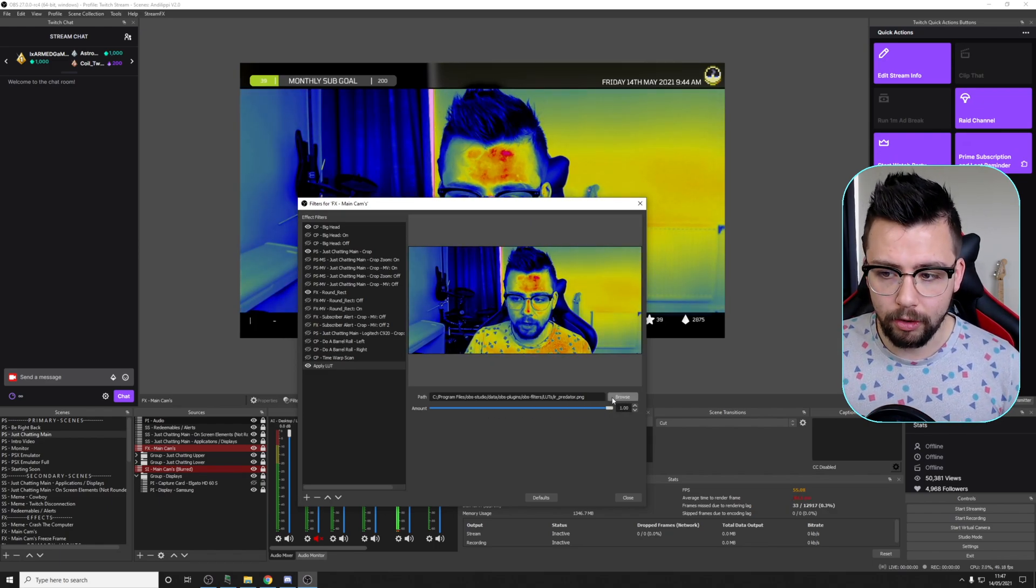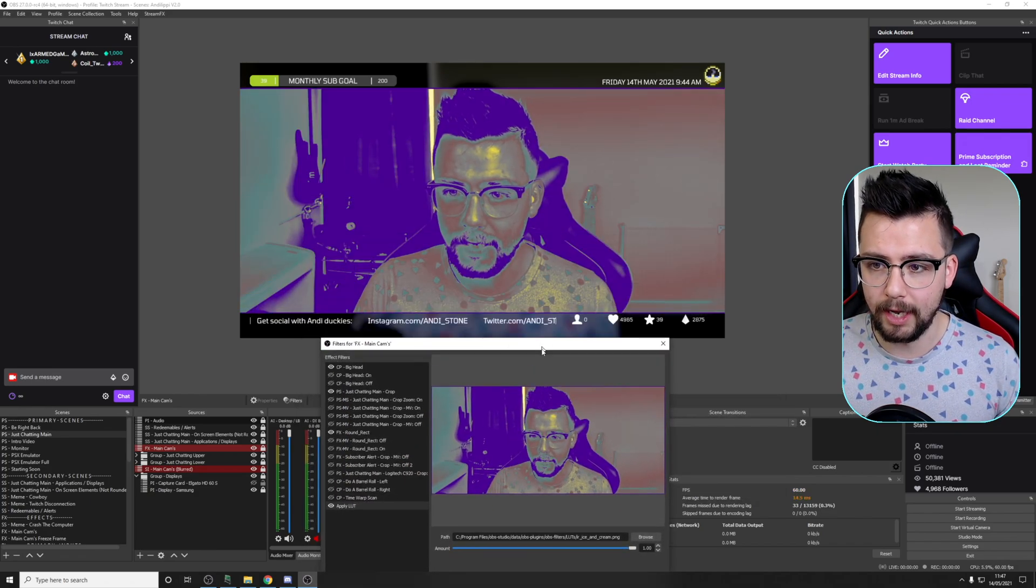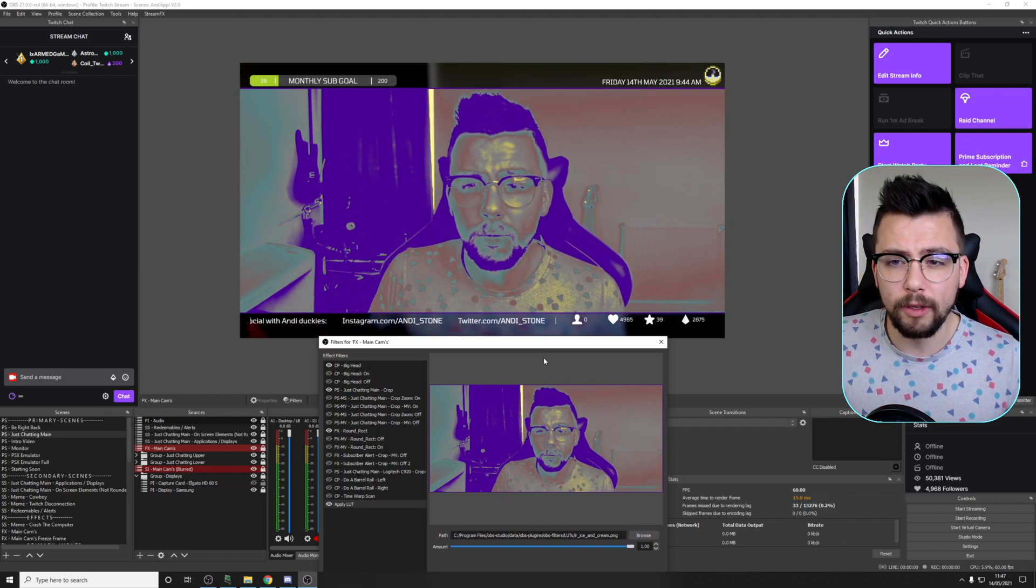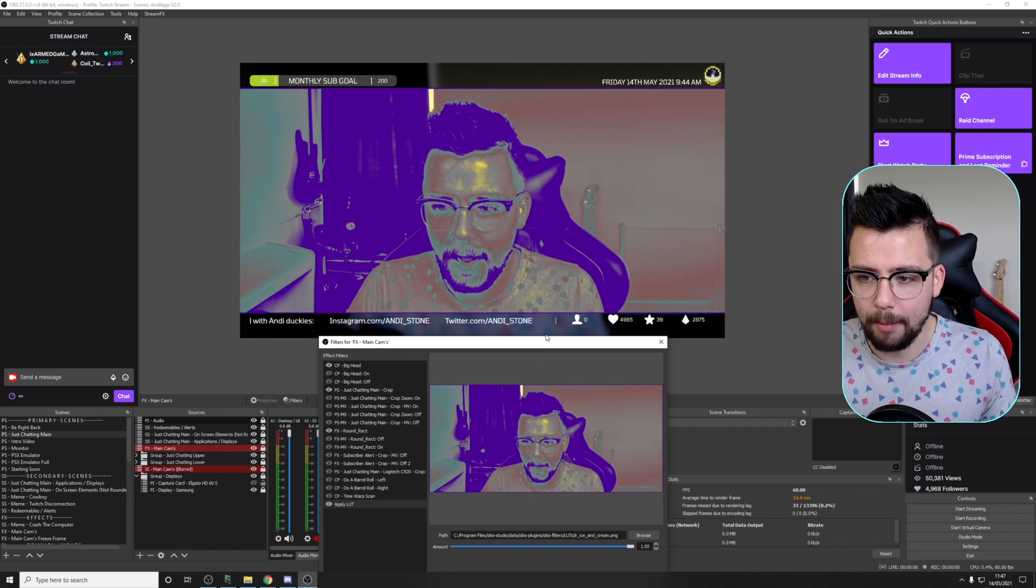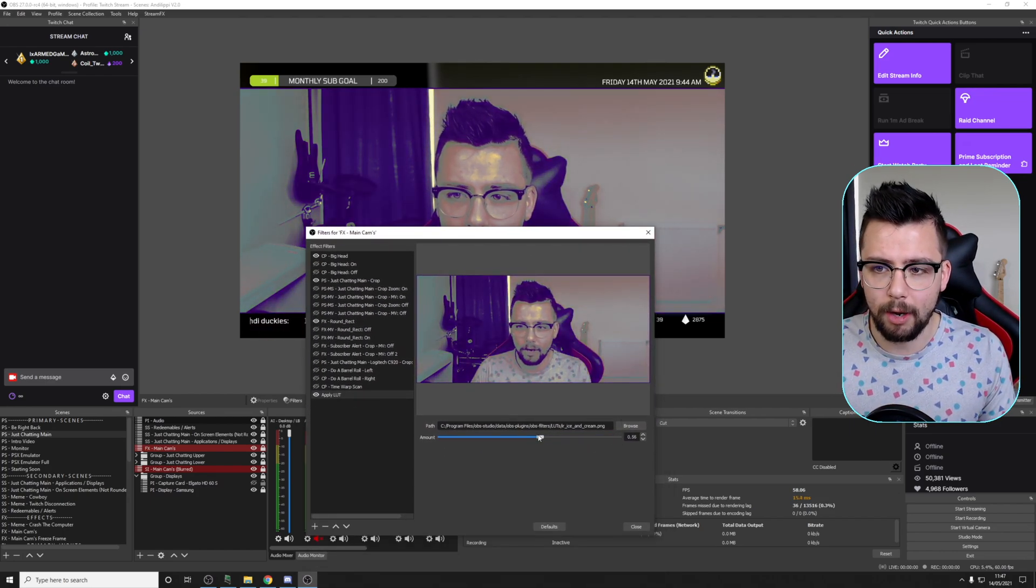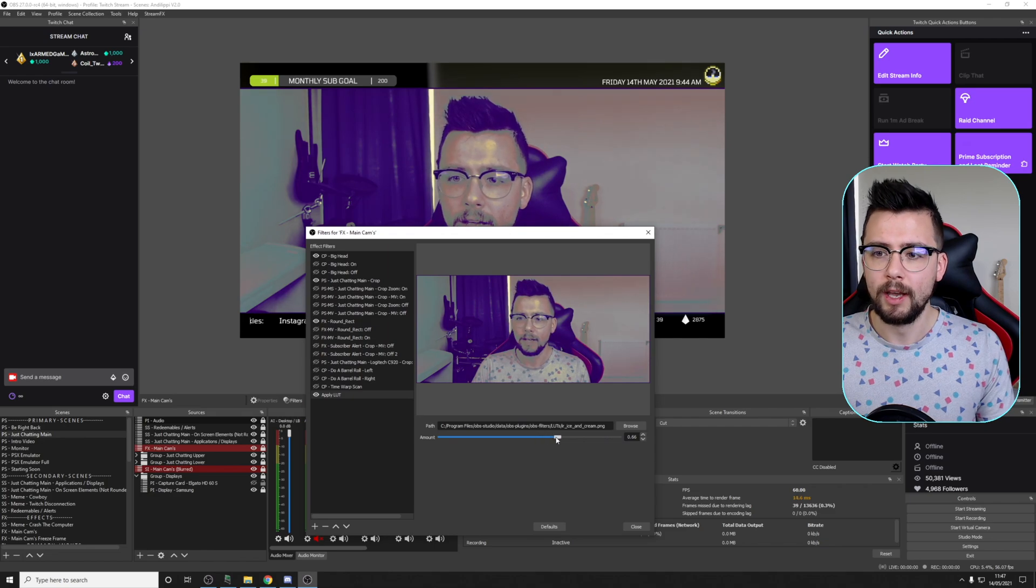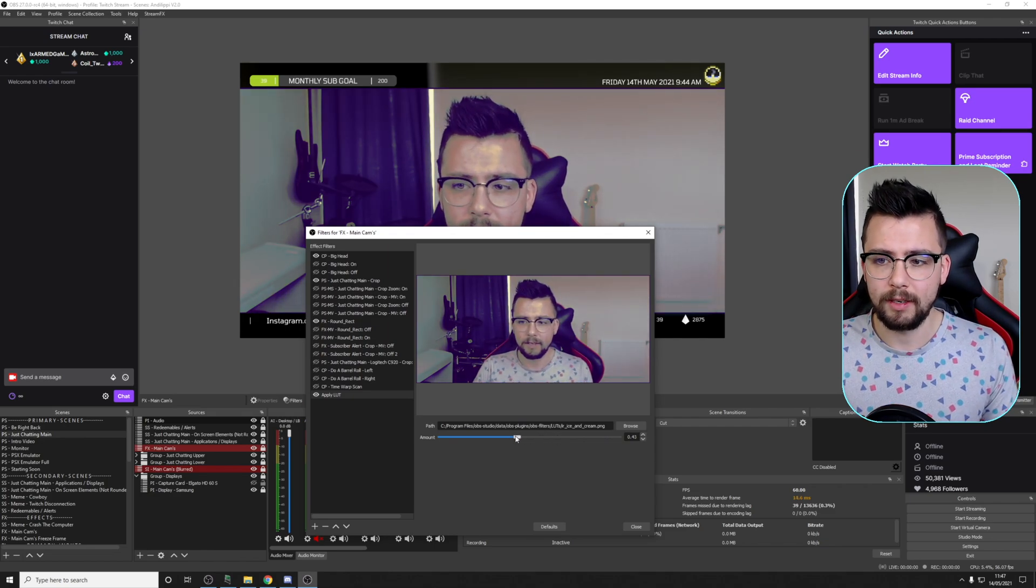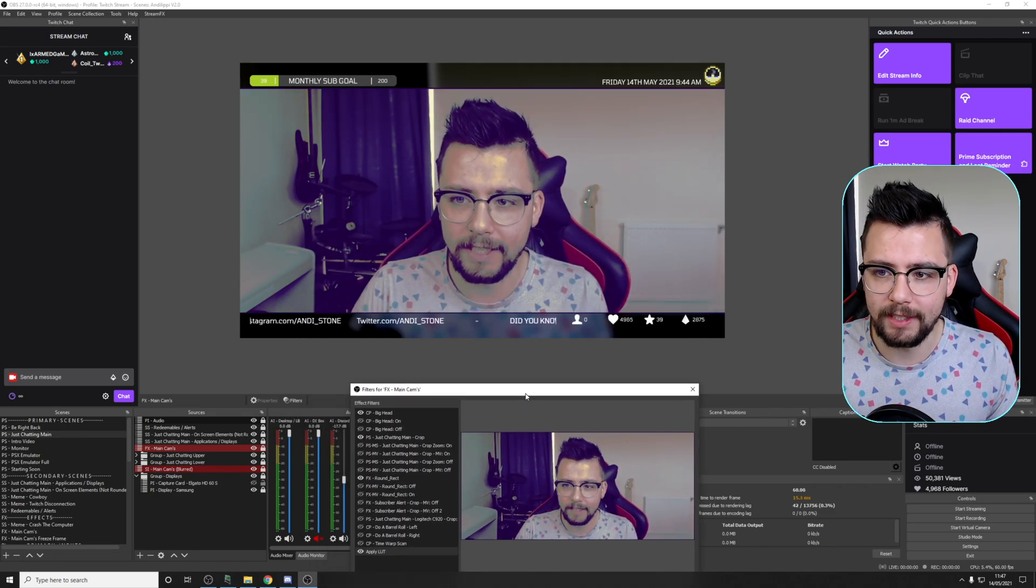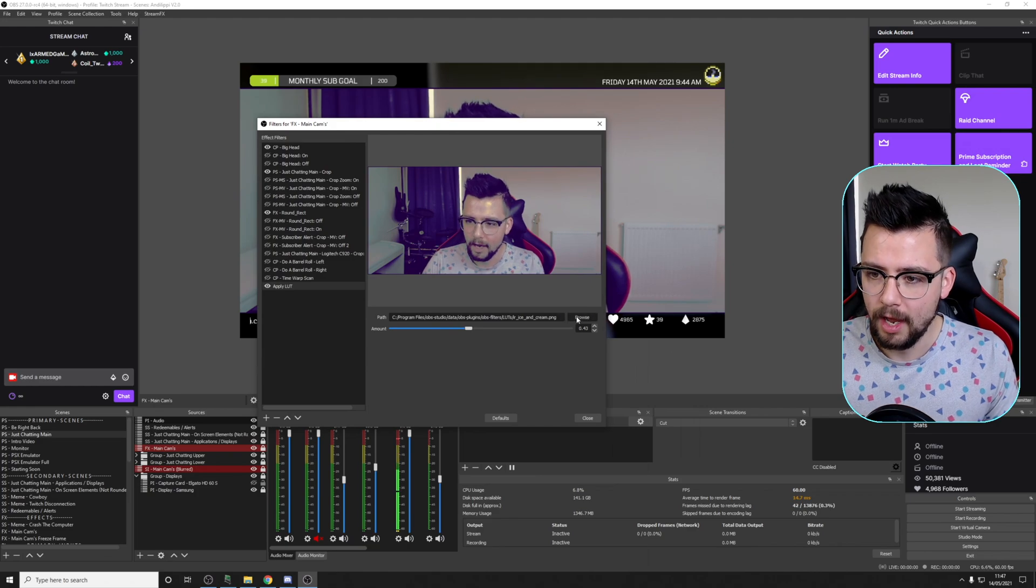Obviously you've got the other ones as well. So if we press Browse and go to the Ice Cream one, this one's quite nice as well. Some really cool effects that you can get with the camera, and depending on how creative you are with it, you can get some really cool results. That actually looks like a quite vintage film, which is quite nice.